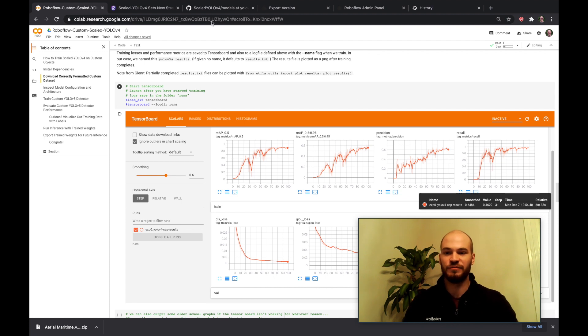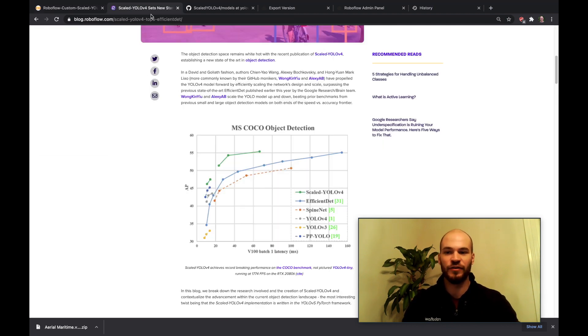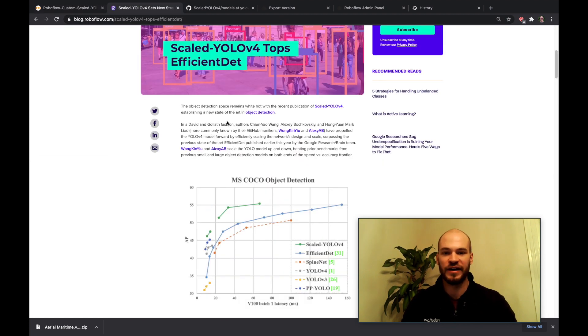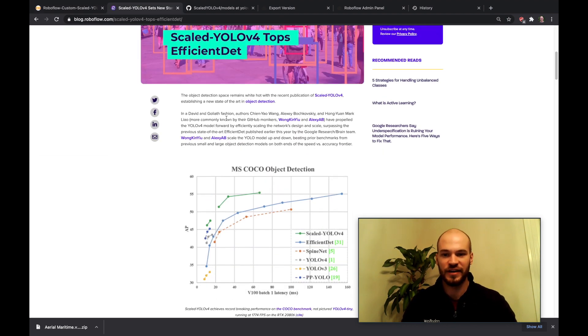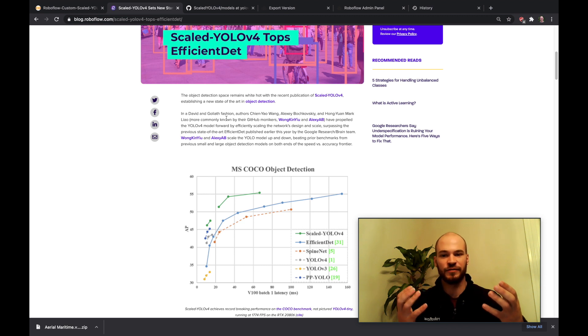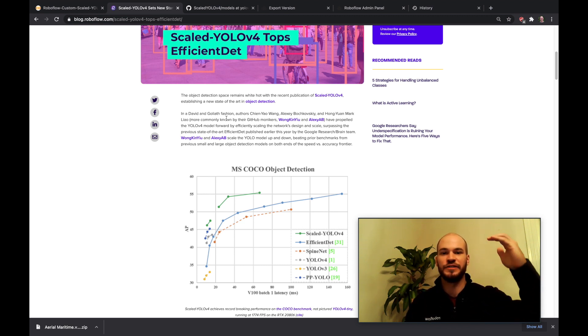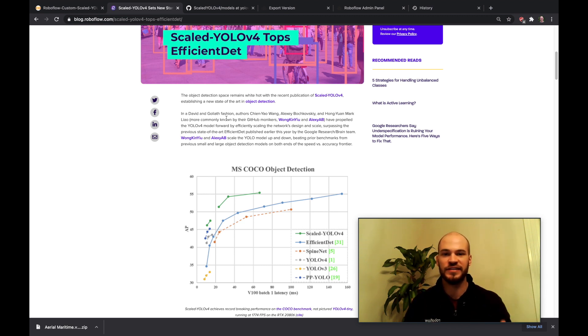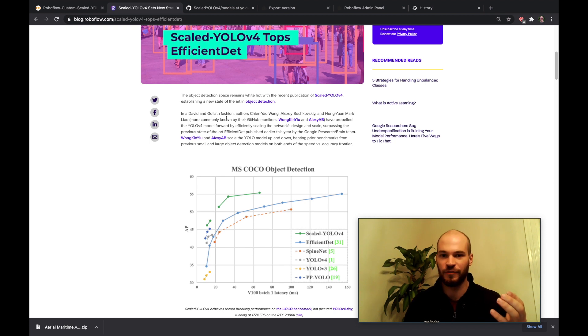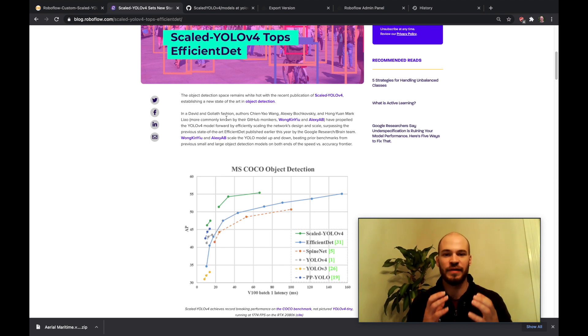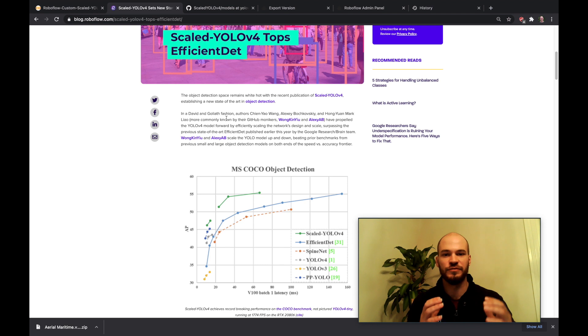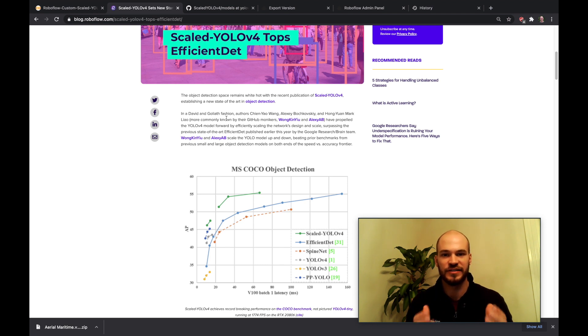So what is Scaled YOLOv4 and why is everyone so excited about it? We put together a piece here which I'll link on how Scaled YOLOv4 topped EfficientDet to make it the state-of-the-art object detection network. That means it is the best model library for you to be starting your own custom object detector.